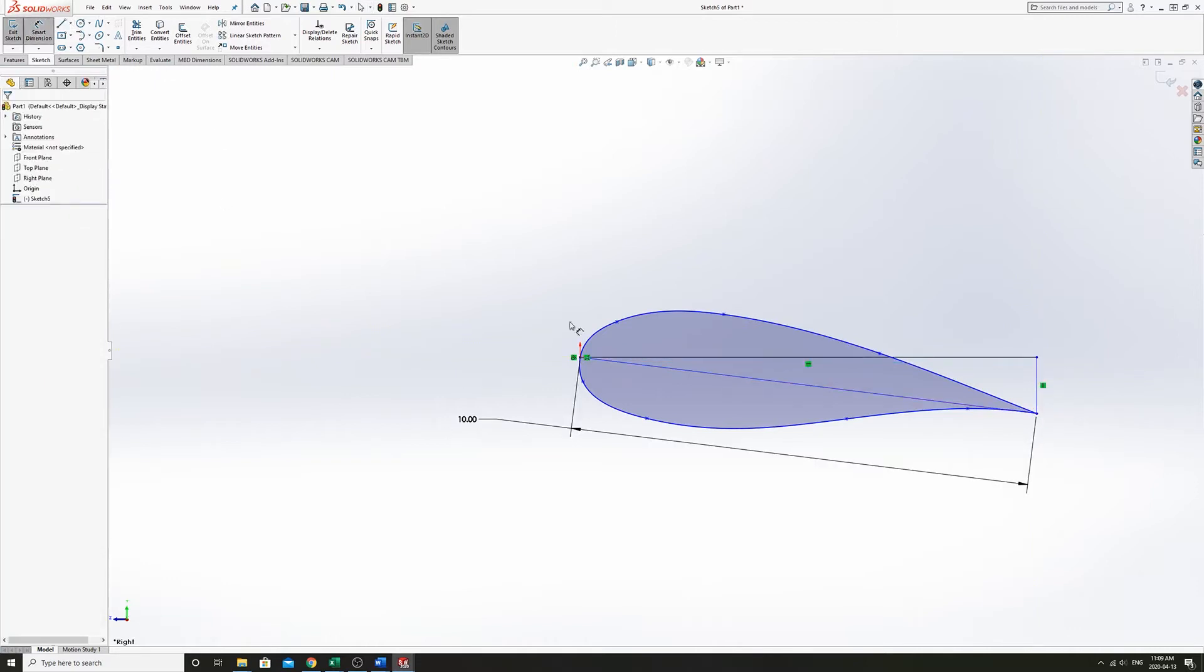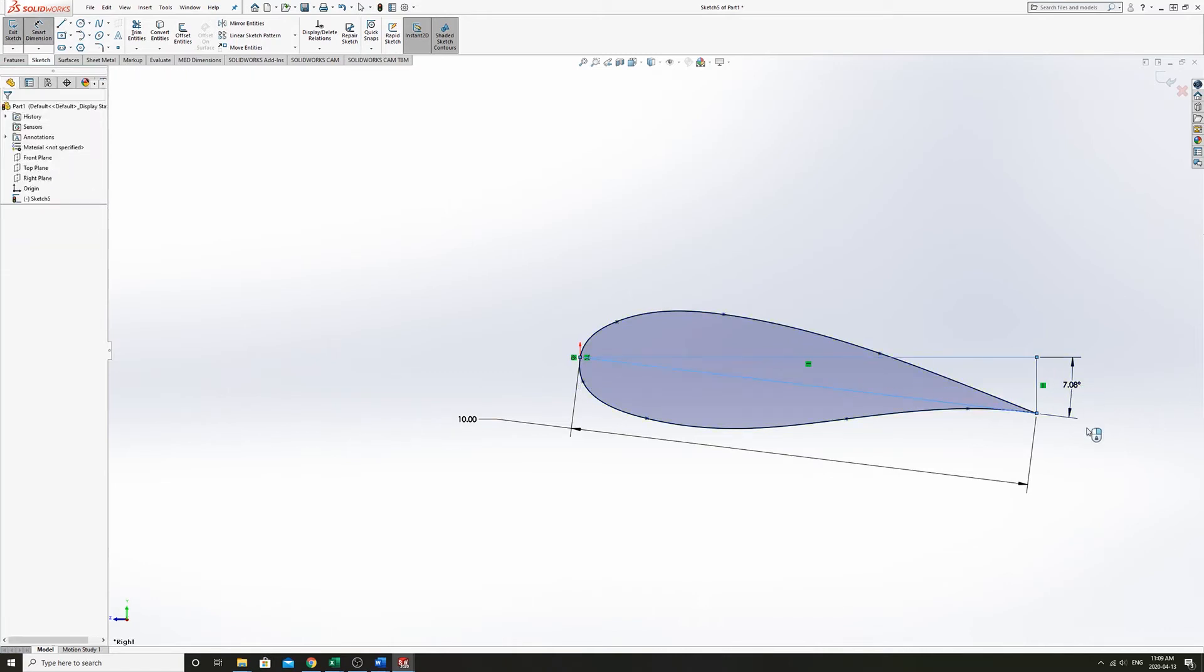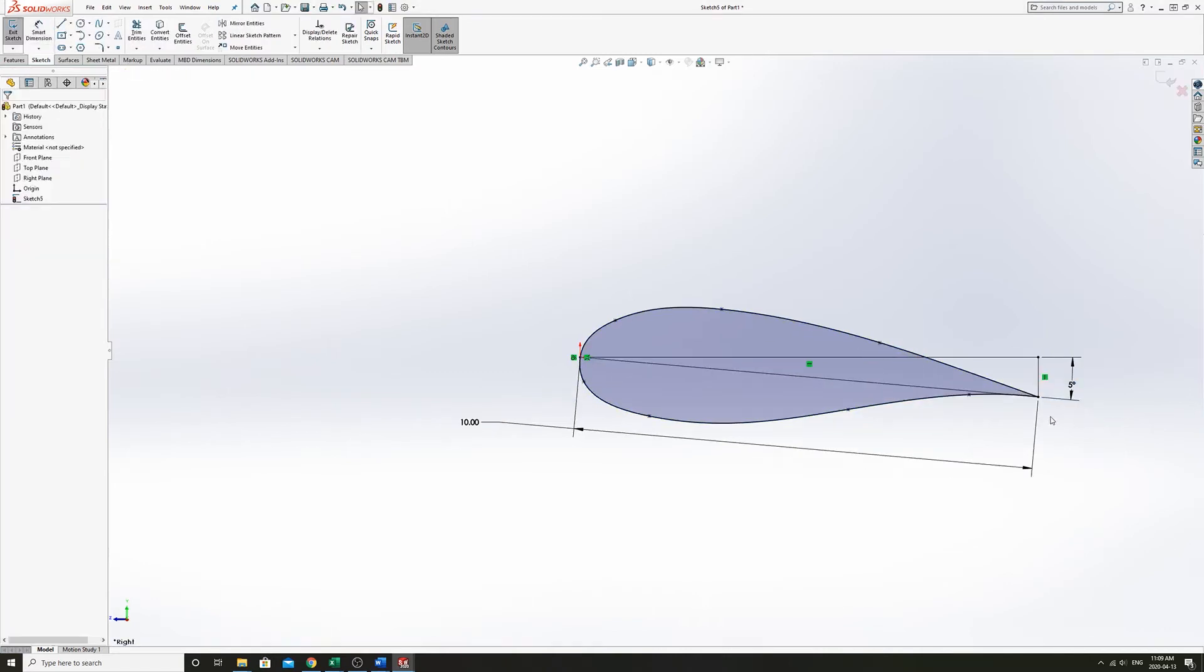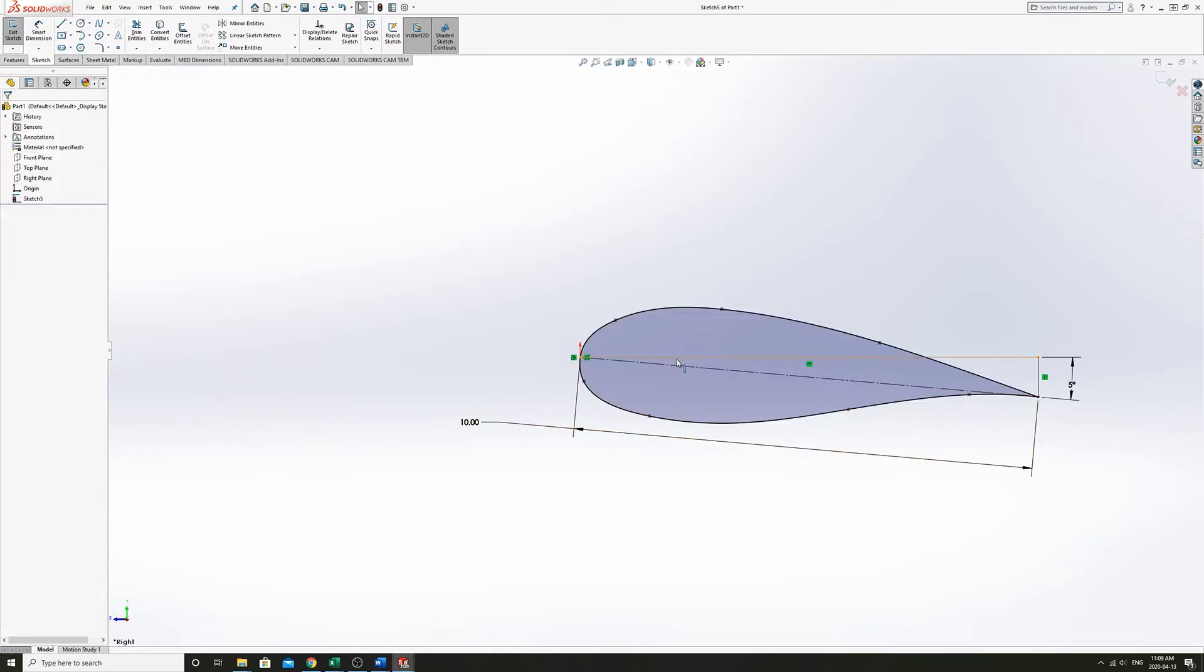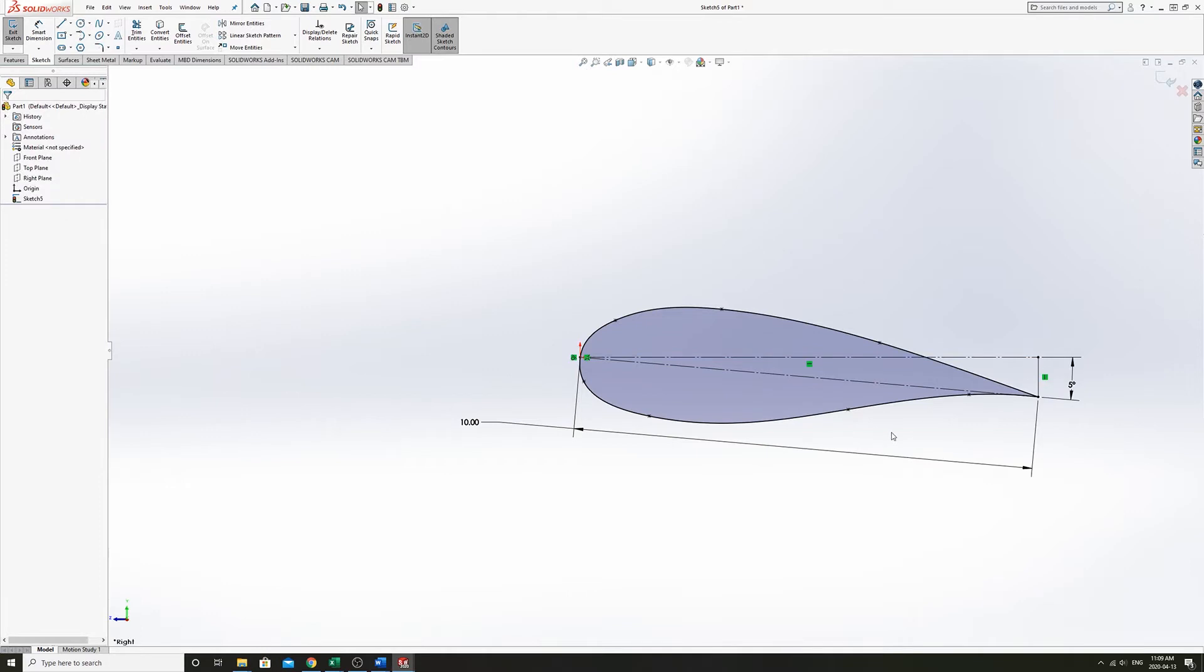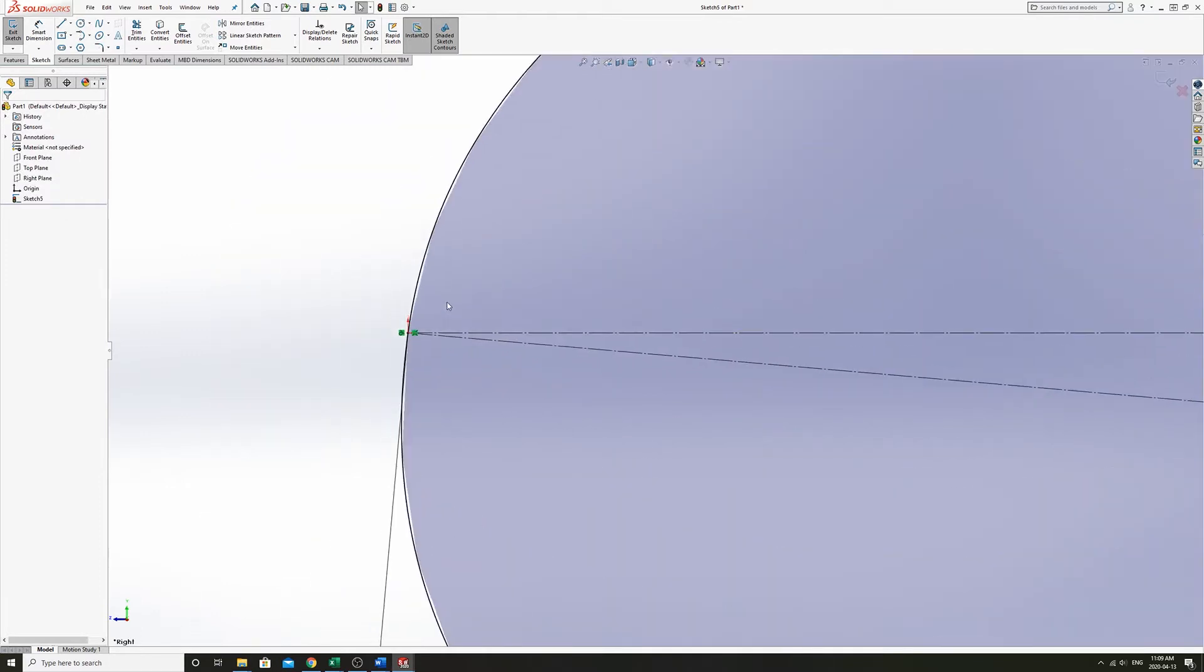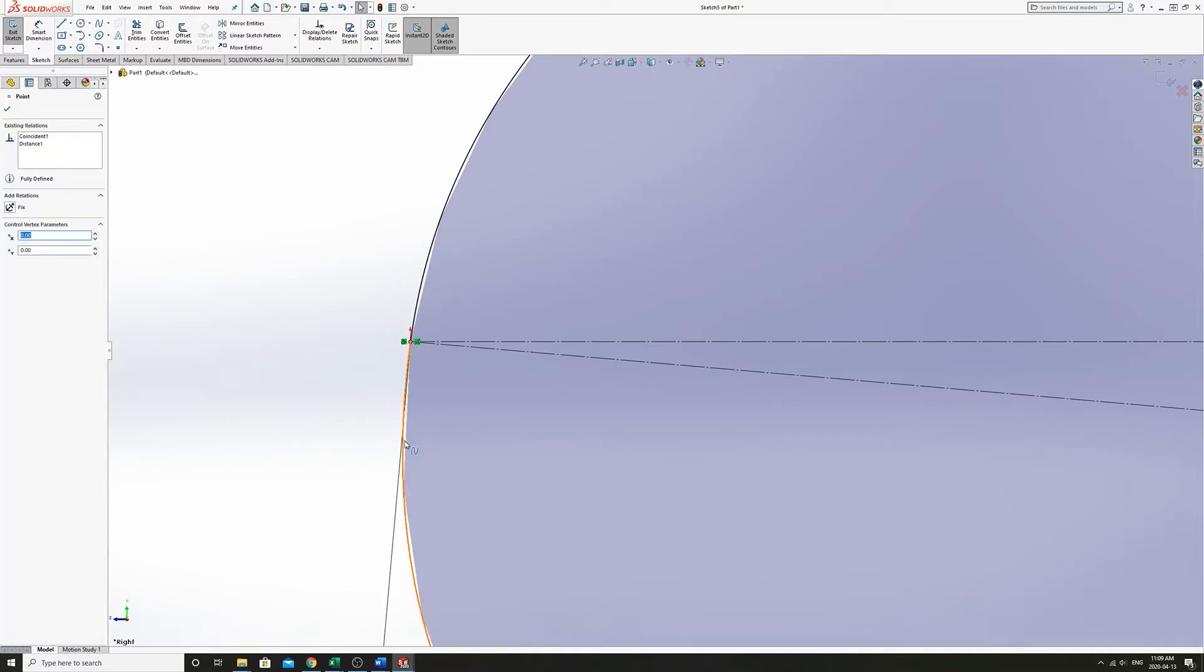So now if we define this angle here, that will constrain the entire airfoil. That might not be exactly how you would constrain your airfoil. For instance, in this case, the leading edge actually protrudes farther than that.